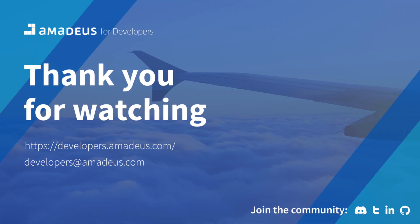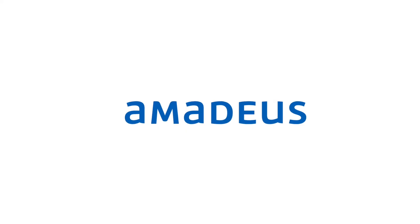Thank you very much for watching and if you have any questions, please don't hesitate to get in touch with us in our developer community on Discord or send an email at developers at amadeus.com. Thank you very much.